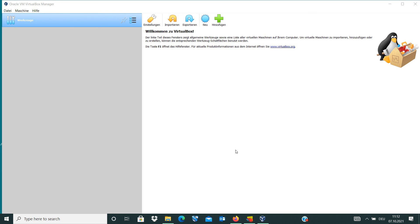So now VirtualBox is installed on our Windows machine. In the next video I show you how we can install a virtual machine in our new VirtualBox. So we are done, thanks for watching guys.